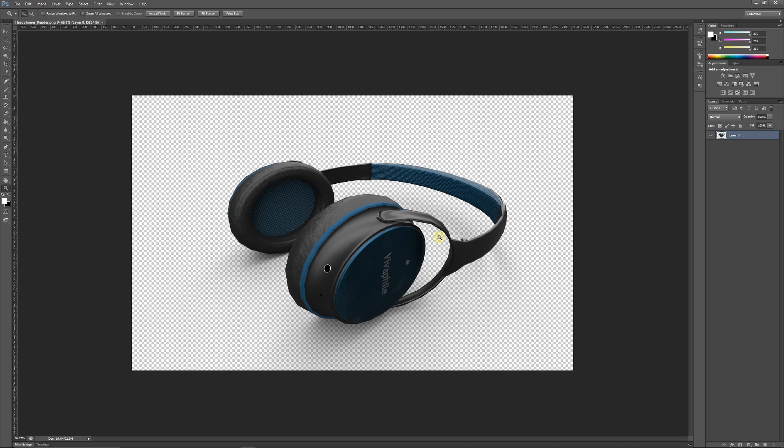And then what you can do is you can open it up in any photo editing program and you'll see that this now doesn't have a background and you can use it for promotional materials or whatever you want. If you wanted to put down a background yourself, something more interesting, or do whatever you need to, or you could go back into Substance Painter and save it out as a JPEG or something like that.